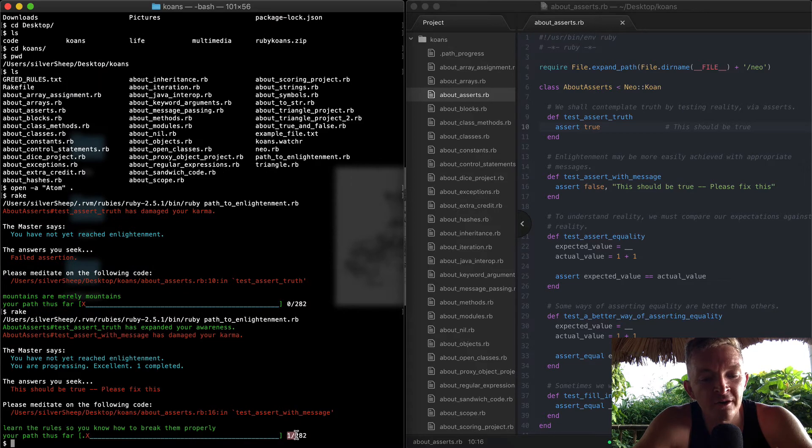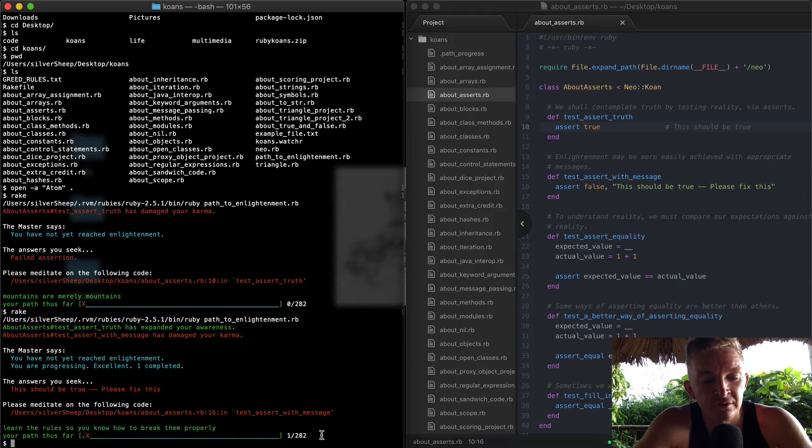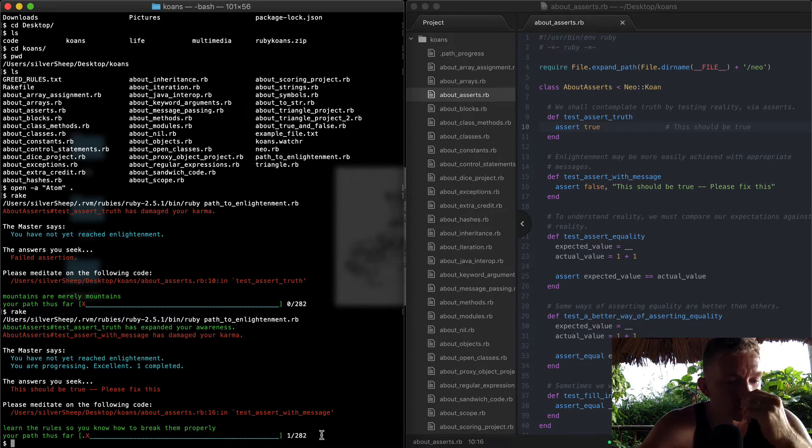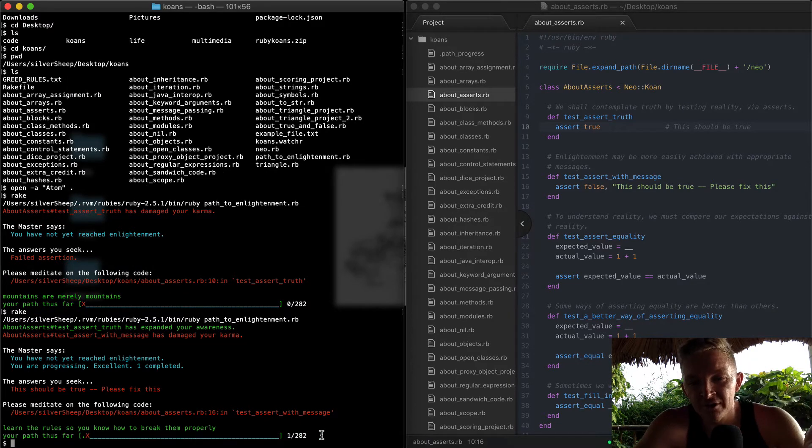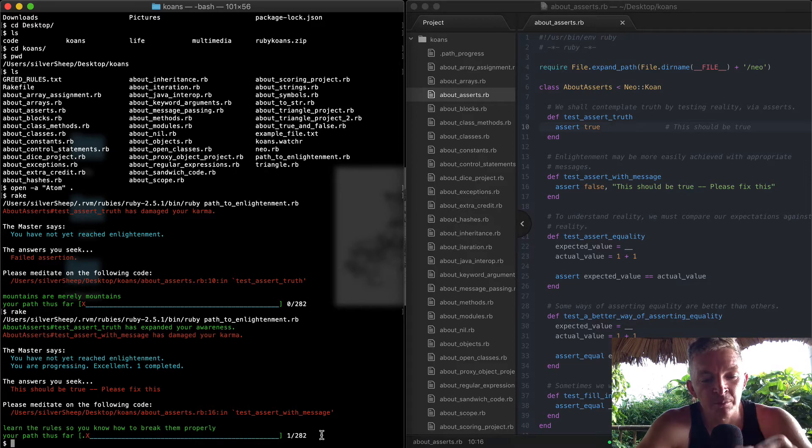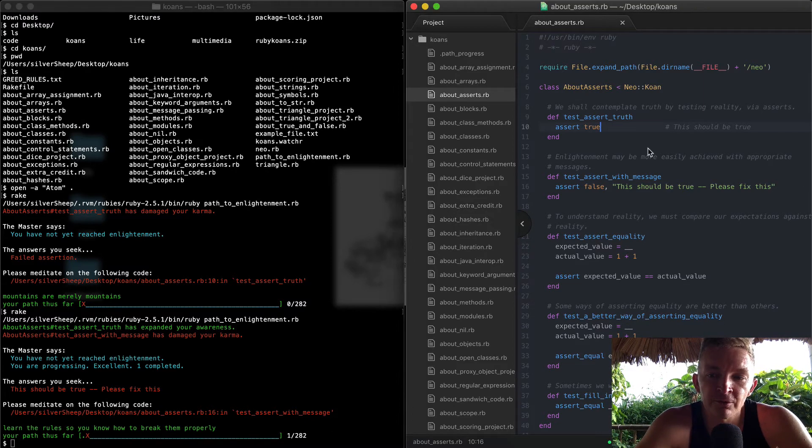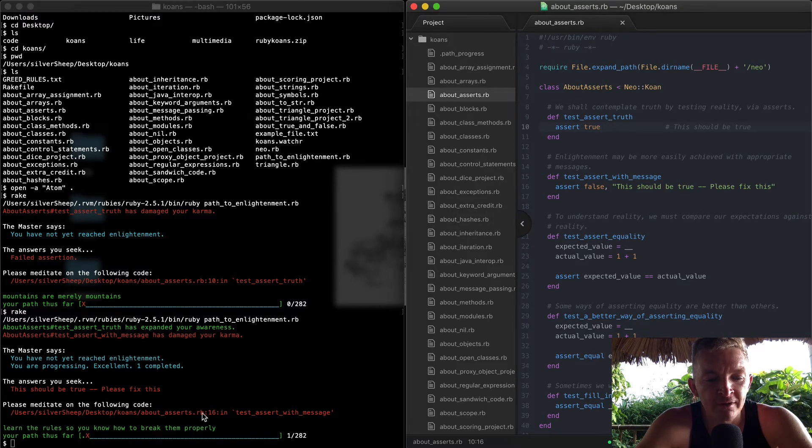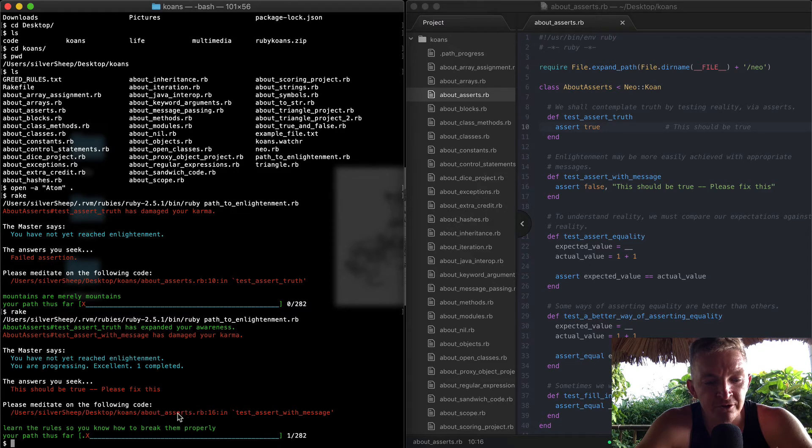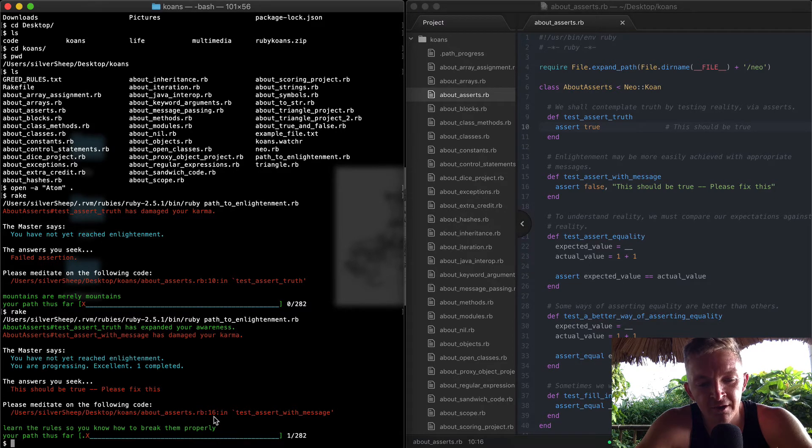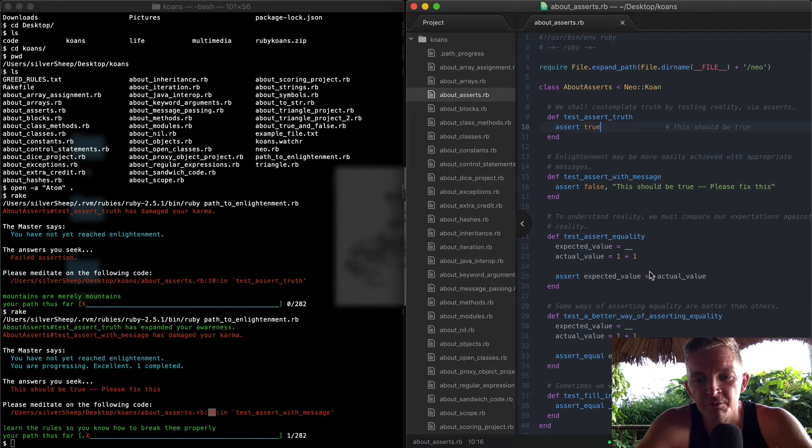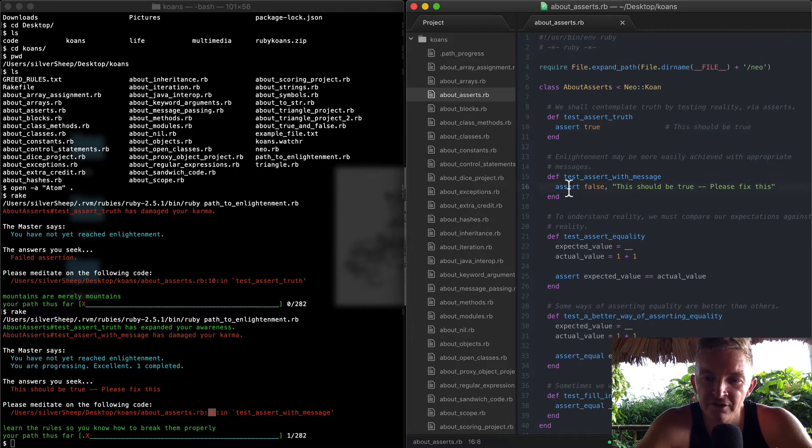And now we have one of 282 tests passing. Now you've got the idea of how this project works - we're going to keep moving through this function, finding out where the error is. So now we're at about_asserts in the same file and we're on line 16. So we're going to come over here and look at 16.